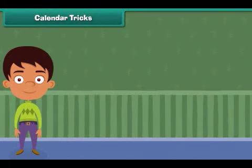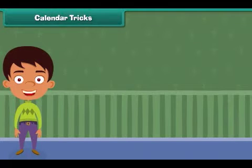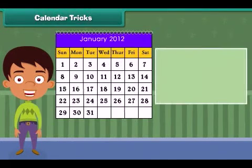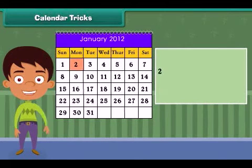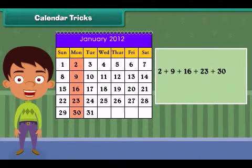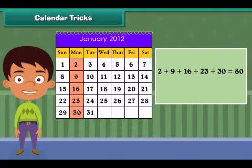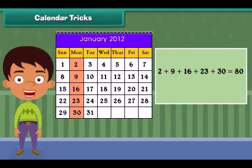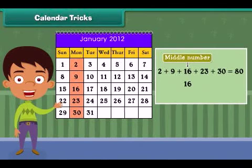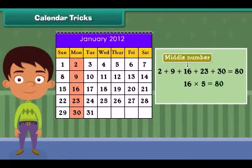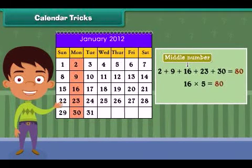Calendar tricks: Now it's time to play some calendar tricks. You can add five numbers in a box in an instant. Think — the total is 80. But how did you get it? Just multiply the middle number by five. Remember, this magic works for lines which have five numbers.